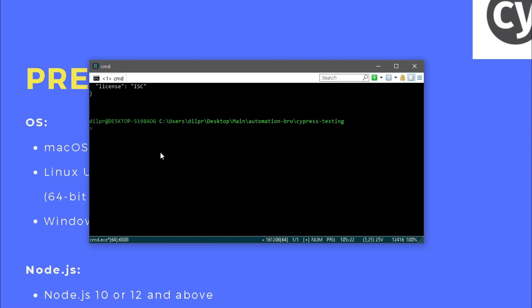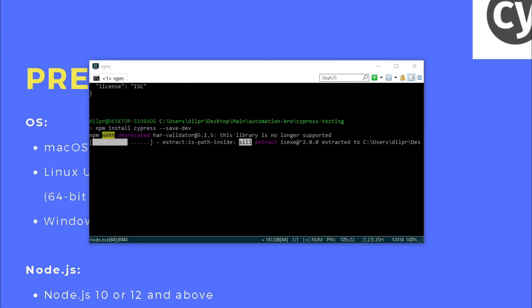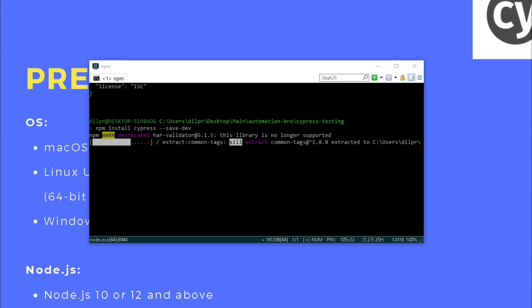The next thing I'm going to do is install Cypress. To install Cypress it's pretty easy — you just type npm install cypress --save-dev to save it as a dev dependency. This will take a while as it installs the Cypress desktop application on your machine, and once it's installed you will be able to open up the Cypress desktop app. I'm going to wait for this to finish and then I'll be back.